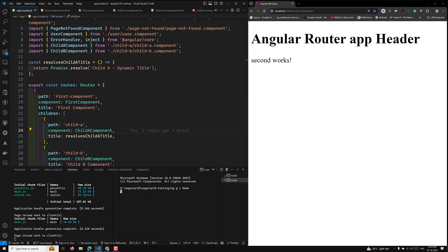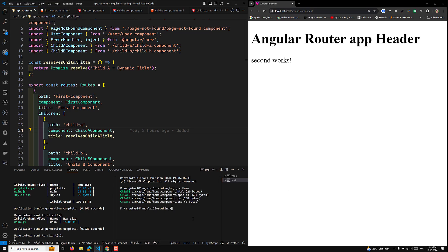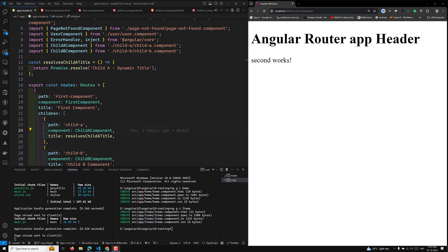We will have two components — items and home — and I will also create the items component using ng generate component items. So I am creating these two components now, and here you can see the two components have been created.